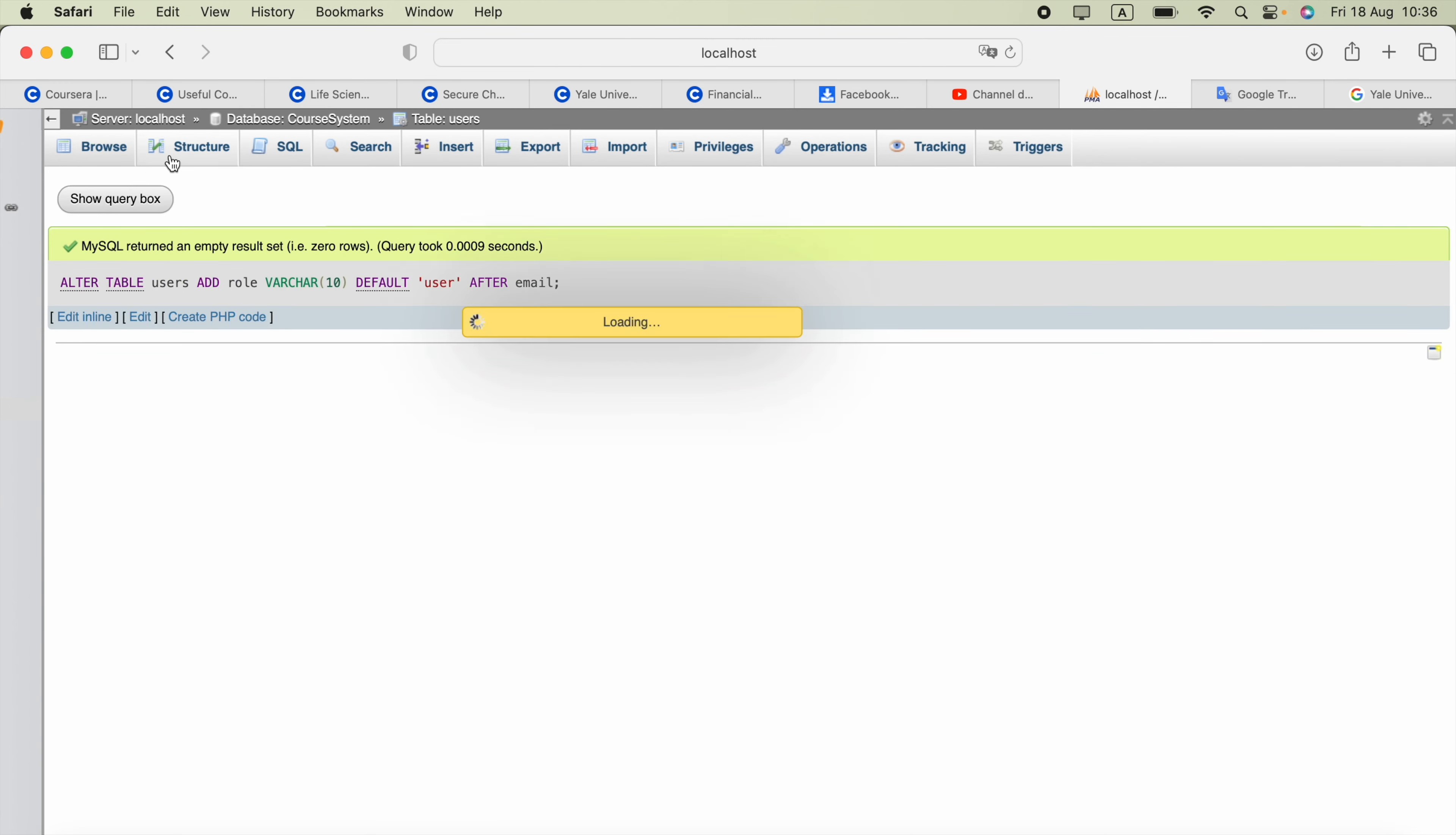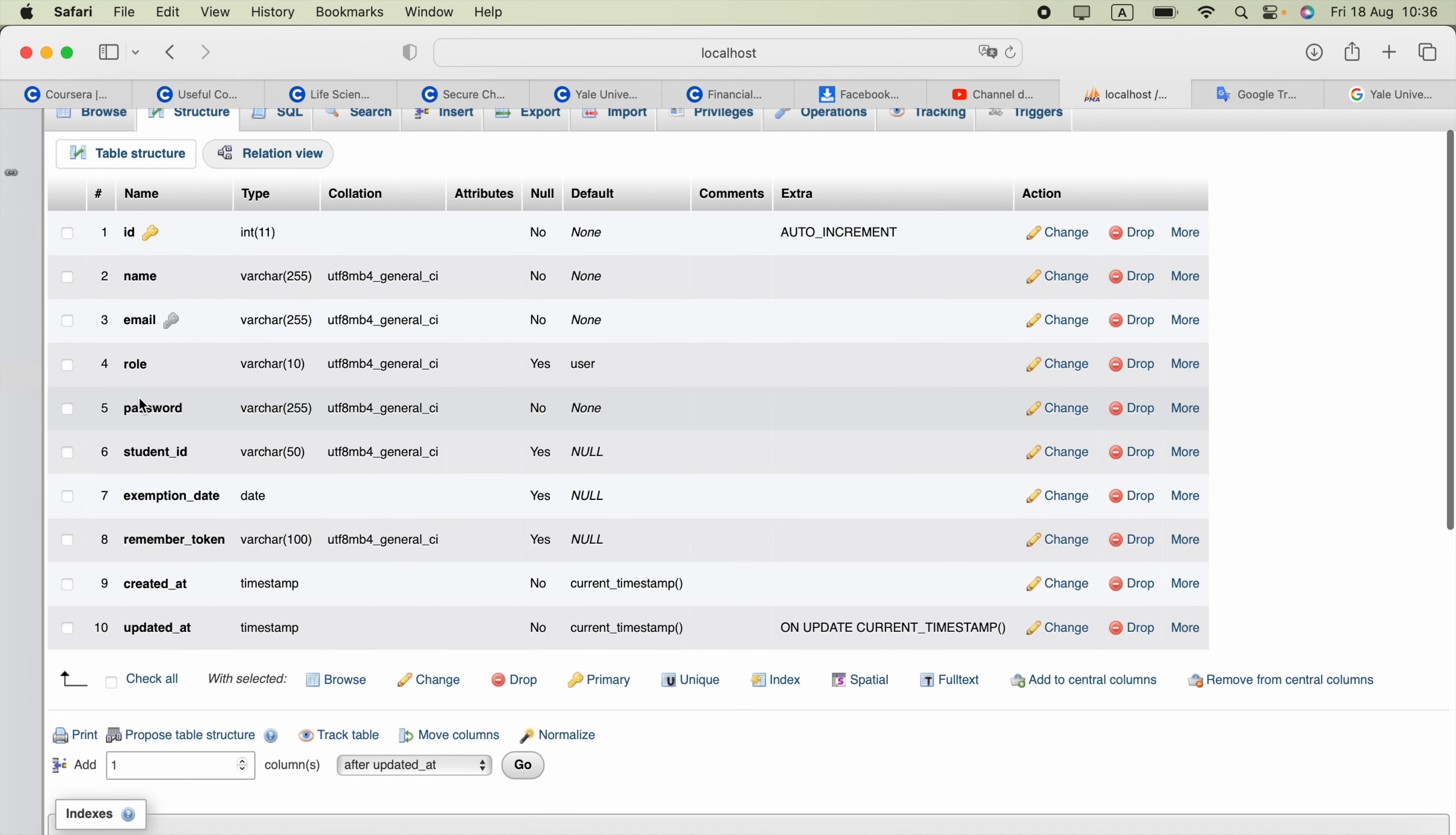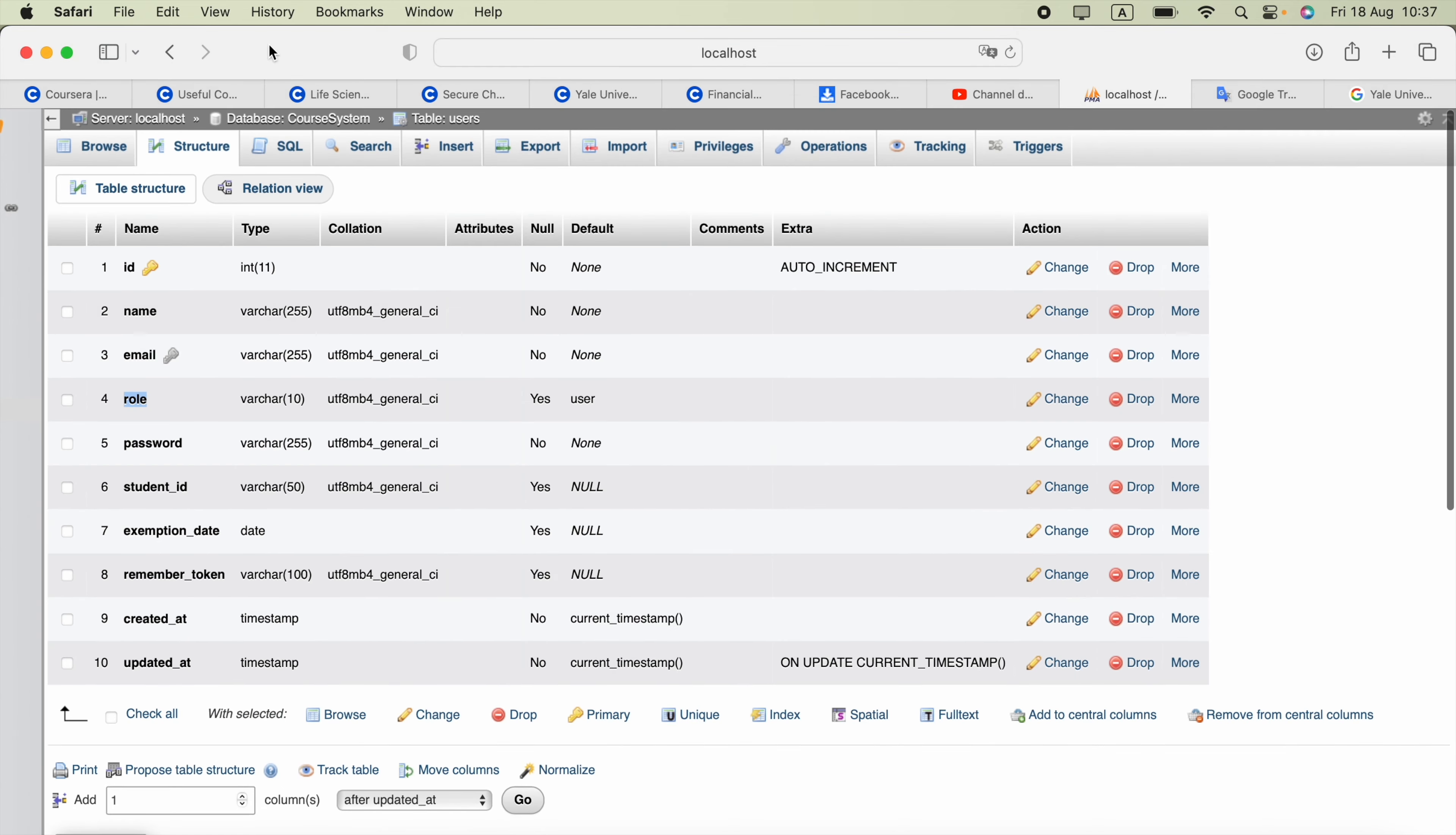Now we can check the structure of it. Our role column is created.